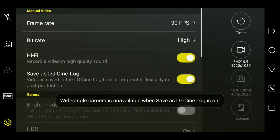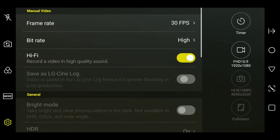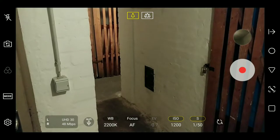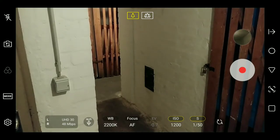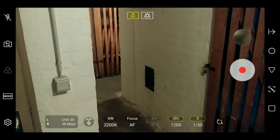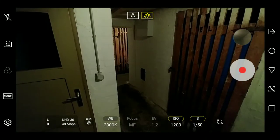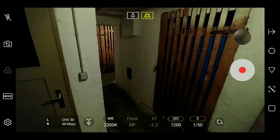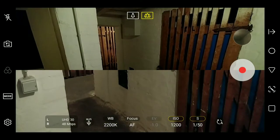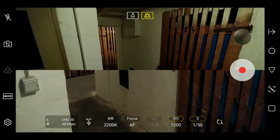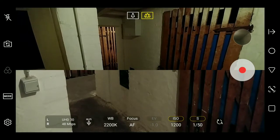You should also keep in mind that the aperture of the wide-angle lens is not as fast as on the main camera. This means it's not as good in low light, as can be seen here. And the color temperature and dynamic range don't match that of the main rear camera 100%.